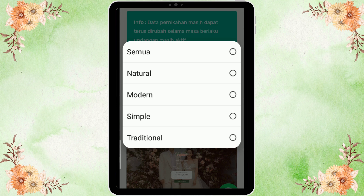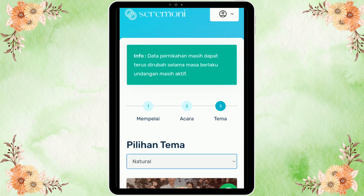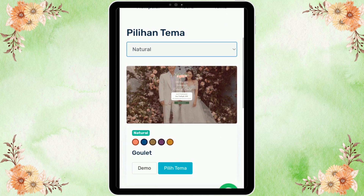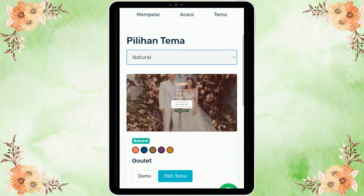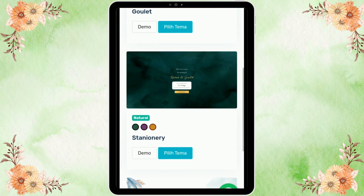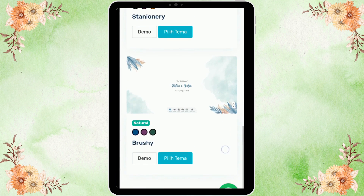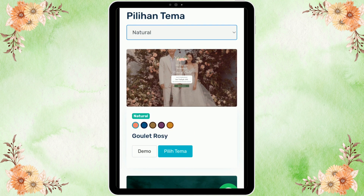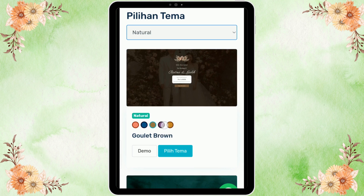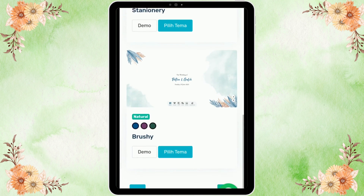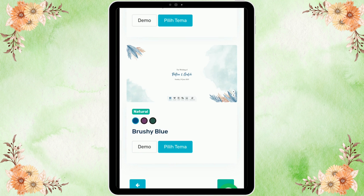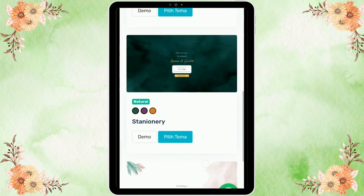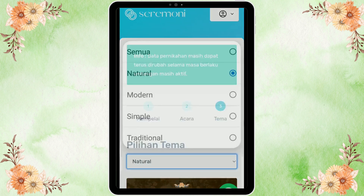Selanjutnya kita pilih tema dulu. Kita lihat tema natural — ini adalah pilihan tema yang natural, ada tiga tema. Di masing-masing tema kita bisa memilih lagi warnanya. Tinggal tekan-tekan saja blot-blot warna itu, dan template-nya akan berubah warna secara otomatis.